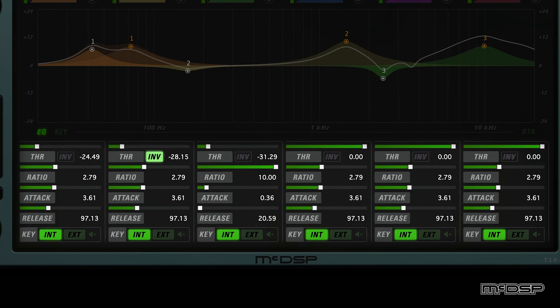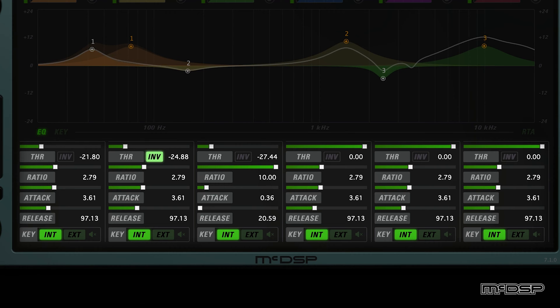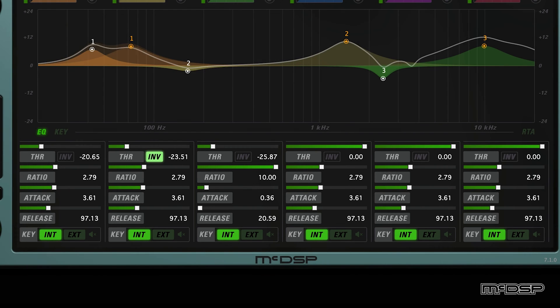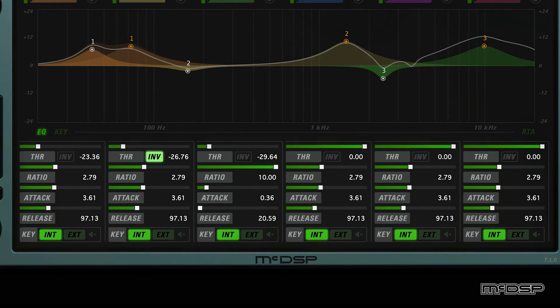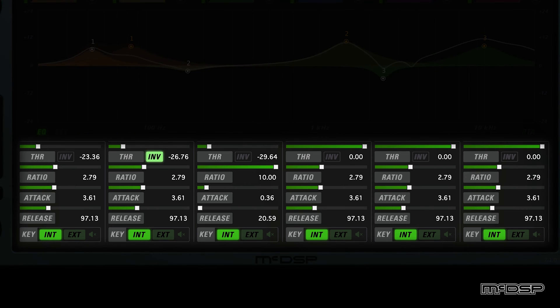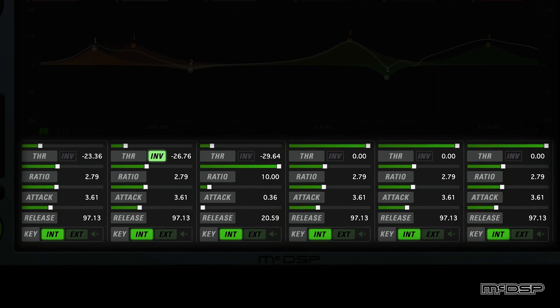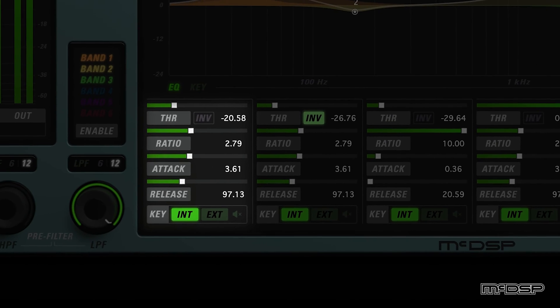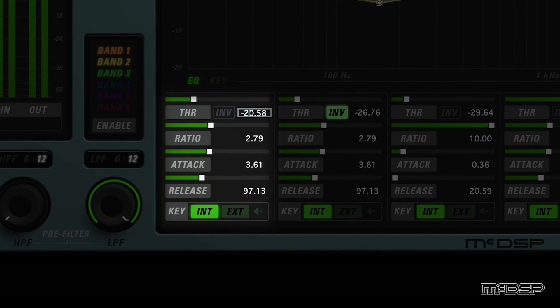The response of each active EQ band in the AE600 is handled by the controls beneath the plot view. Just like the controls along the top of the plugin UI, these controls can be modified either with their sliders, or by clicking a parameter's text readout and typing a value into it directly.